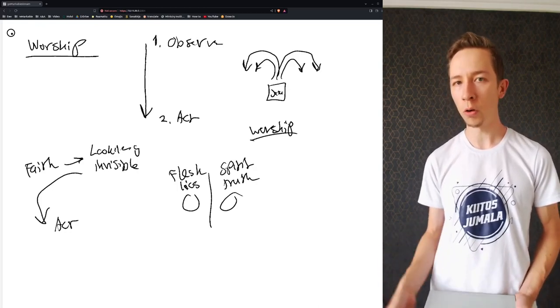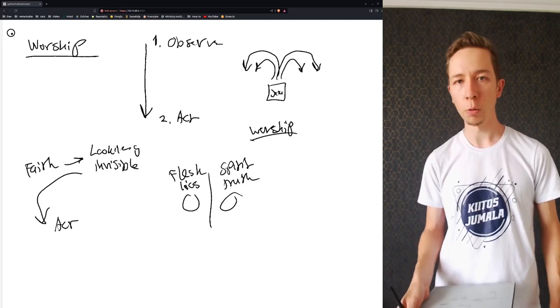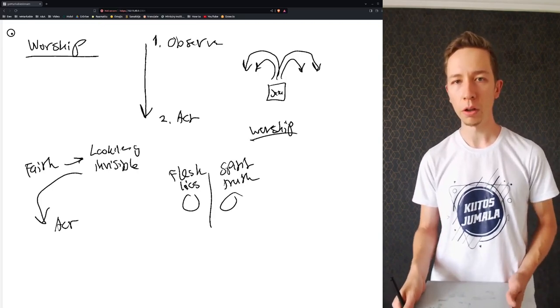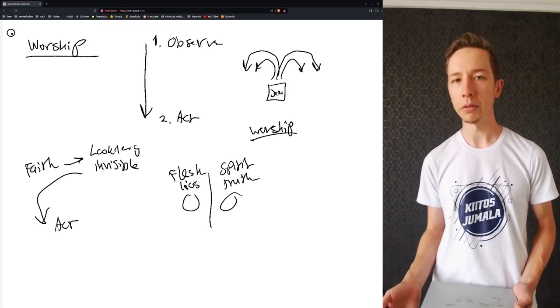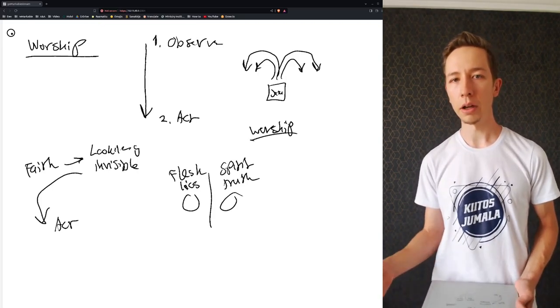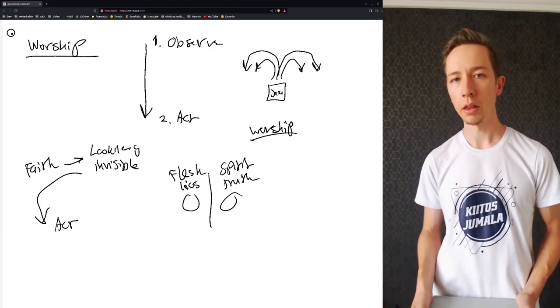We just go home, eat lunch, go watch football, whatever, nothing happens. So there's no works of that faith.